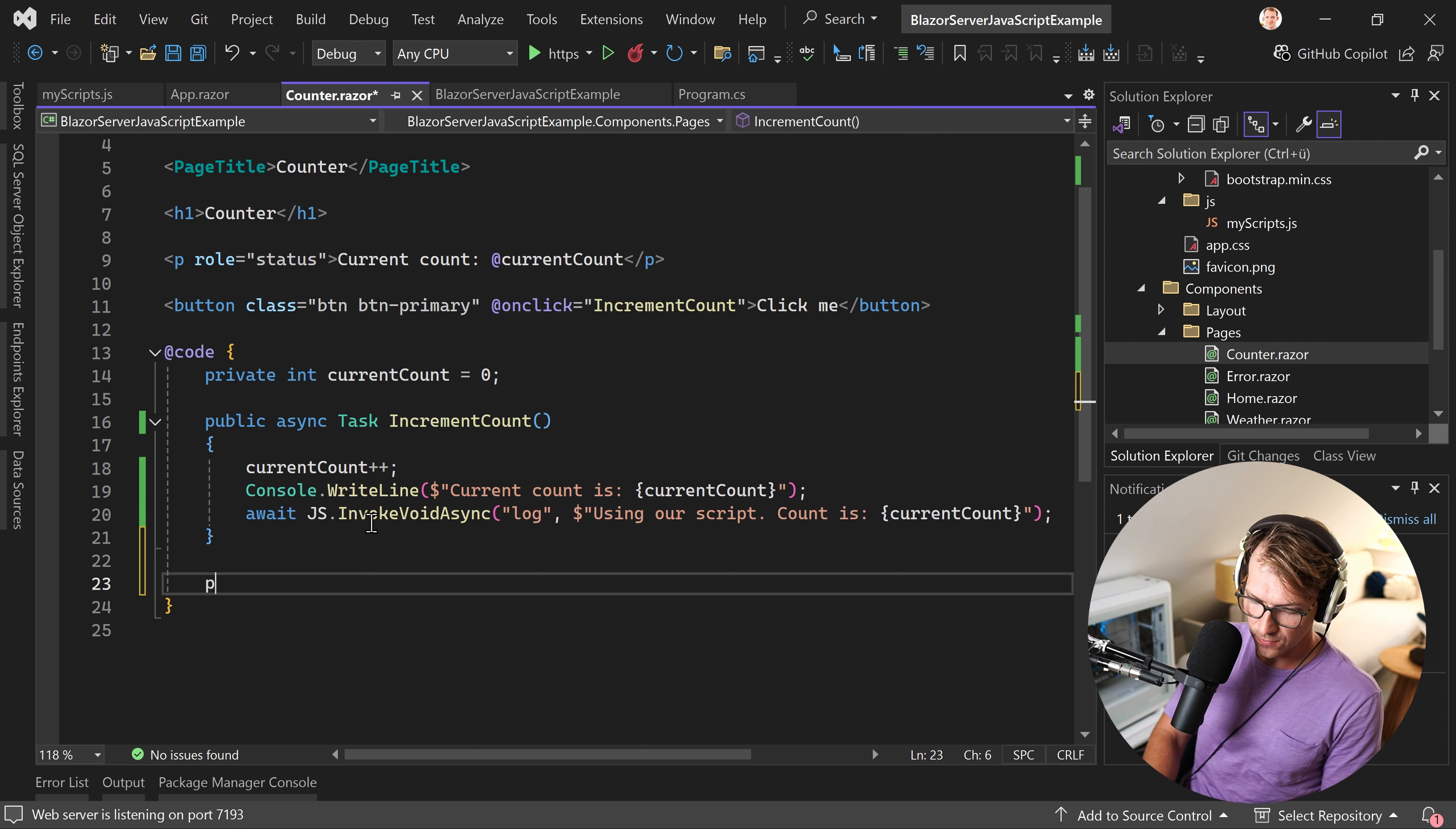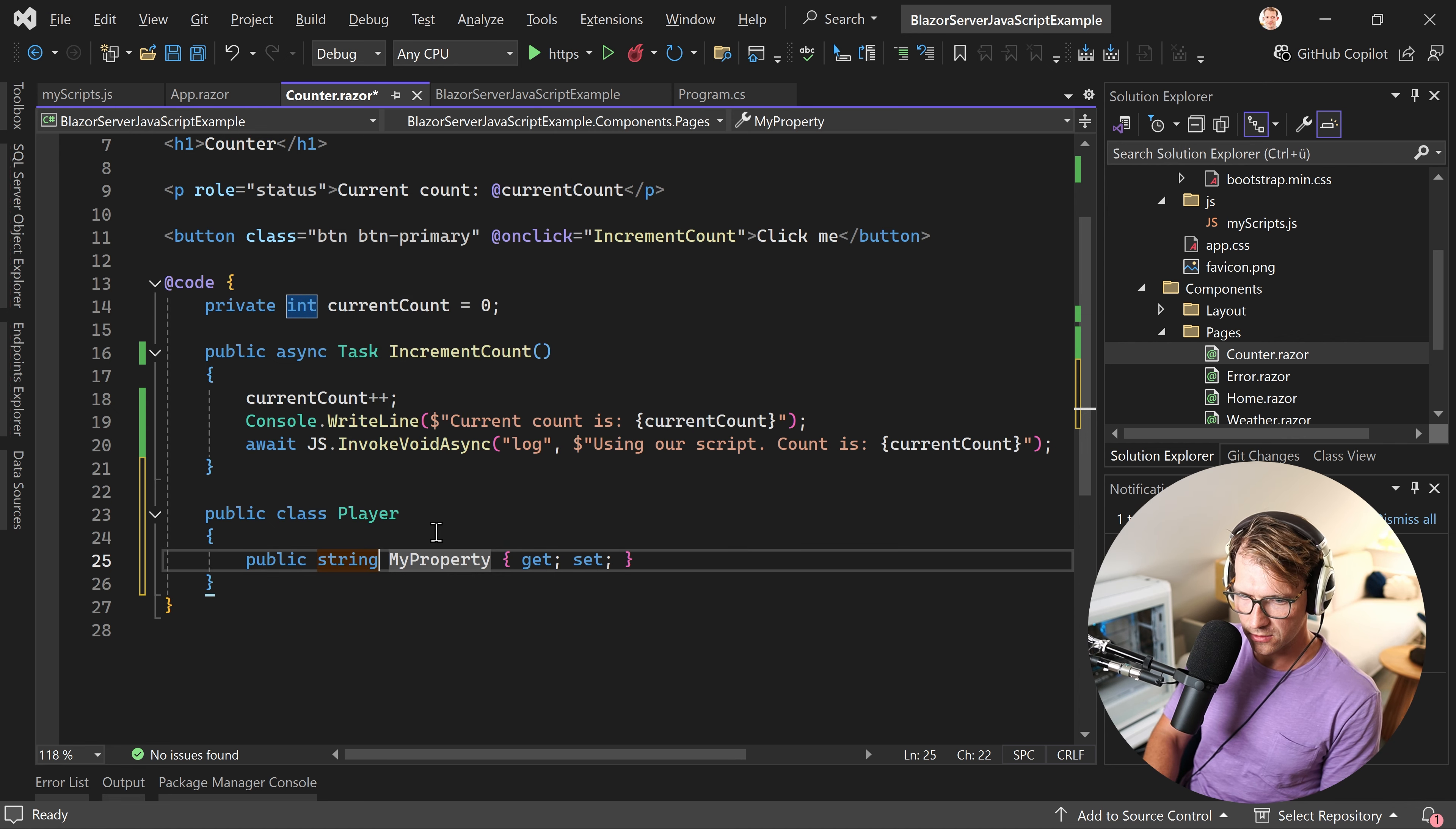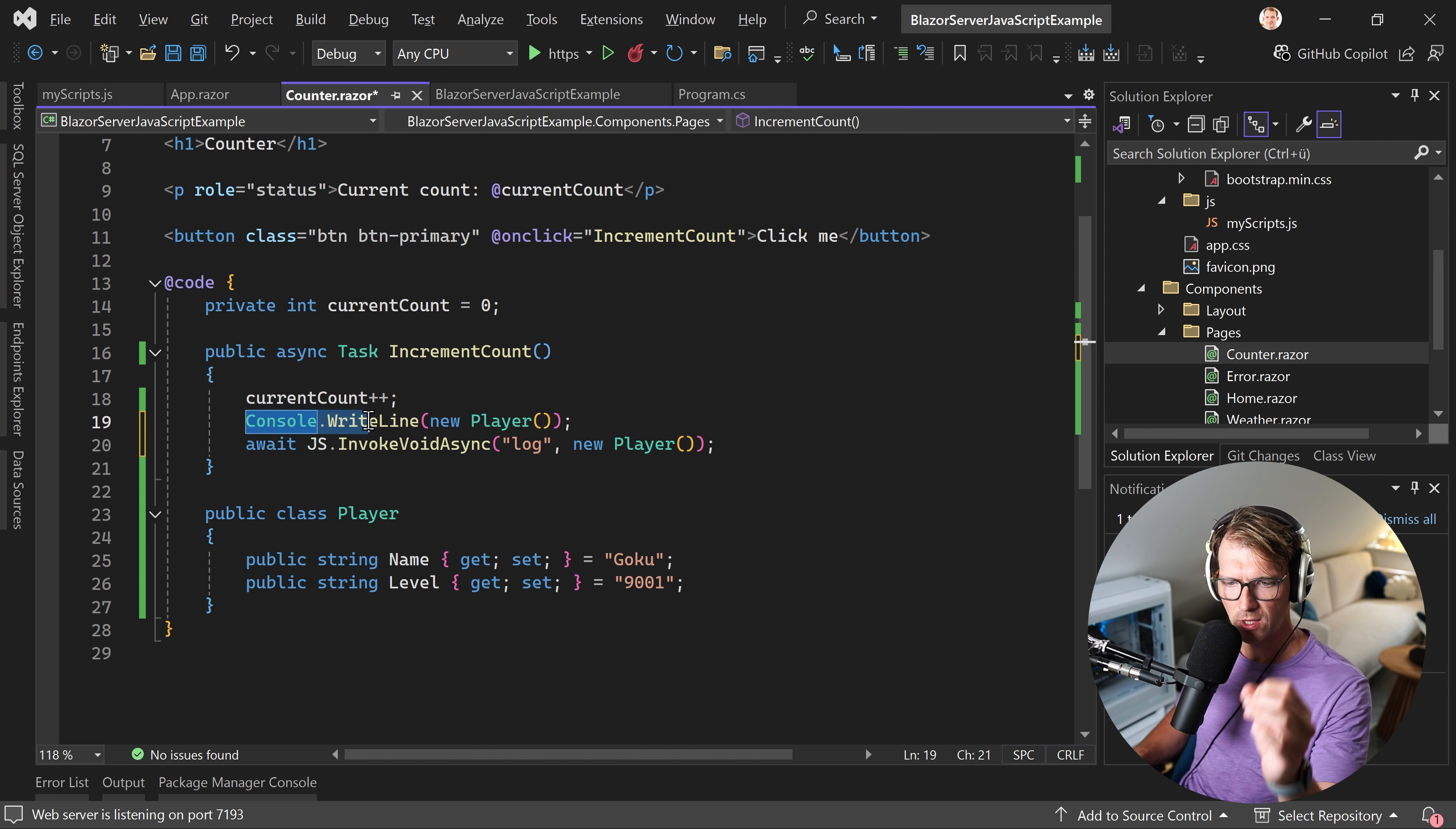But now for our example, let's just say we have a class here, which is a player, of course. And then we have a string name, Goku by default. And we have a level like that. I know here.